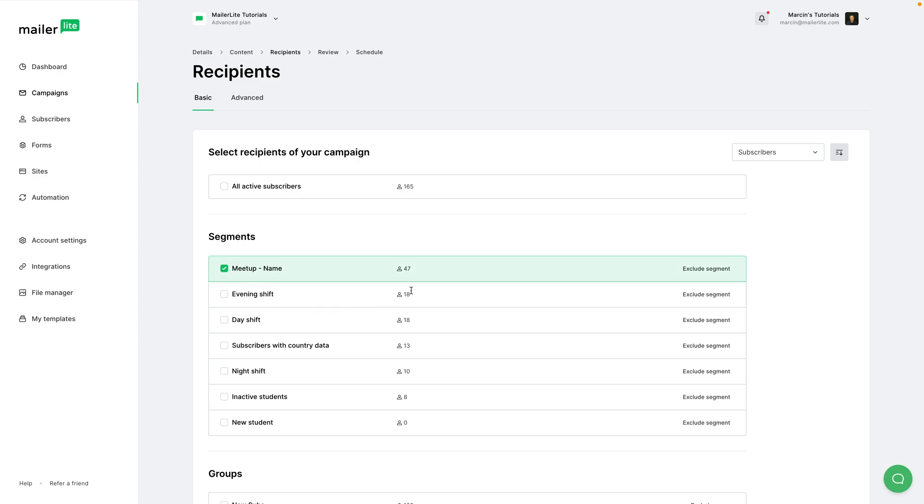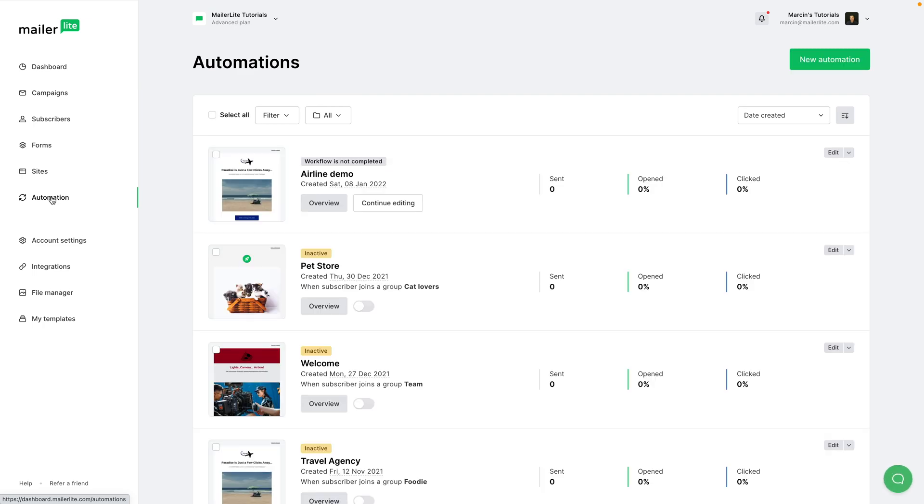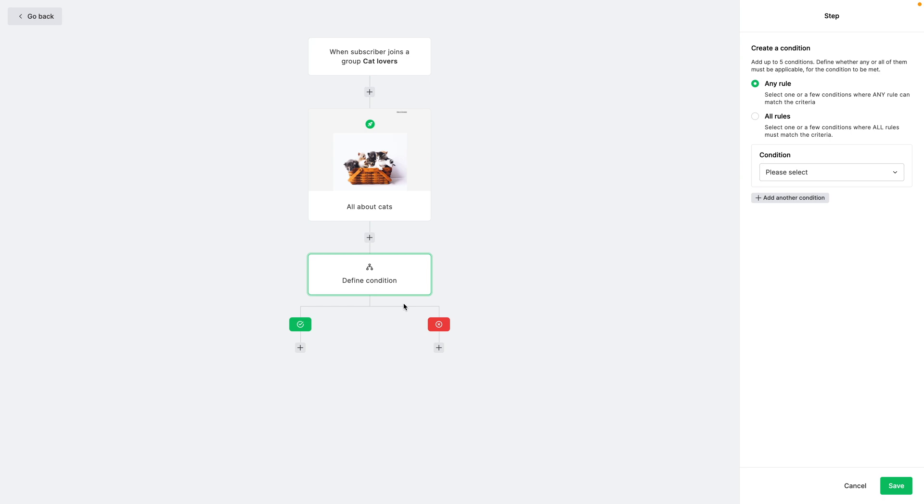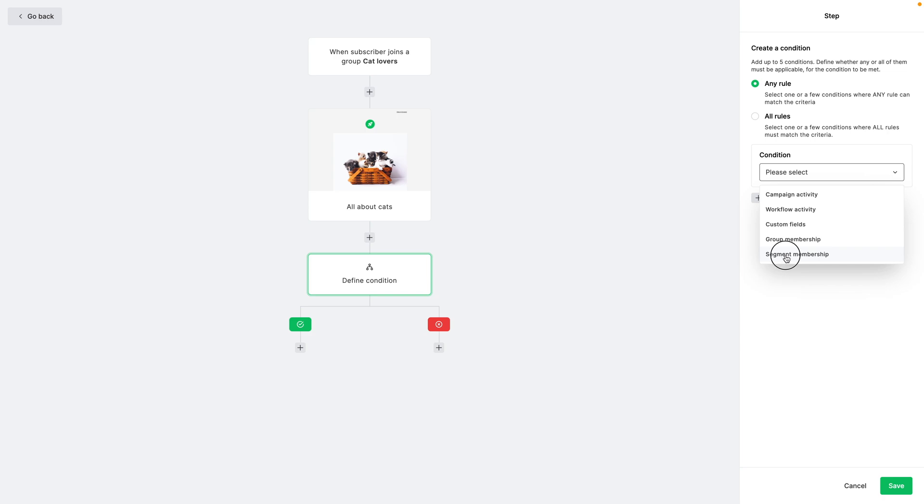I can also use this in automations. For example, in Automations, I'm going to go ahead and click Edit here in this automation. I can add a condition: Condition. And I'm going to select Segment Membership here.